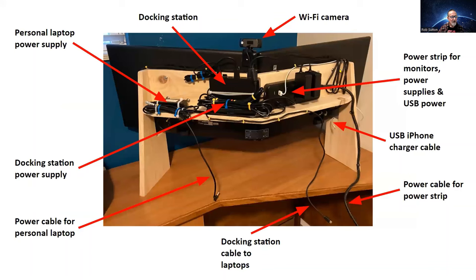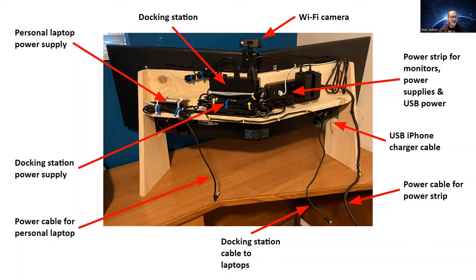Now let's go around one by one. Here's my WiFi camera that I mounted, and then here's the power strip with a single cord that I plug into a receptacle that powers everything.